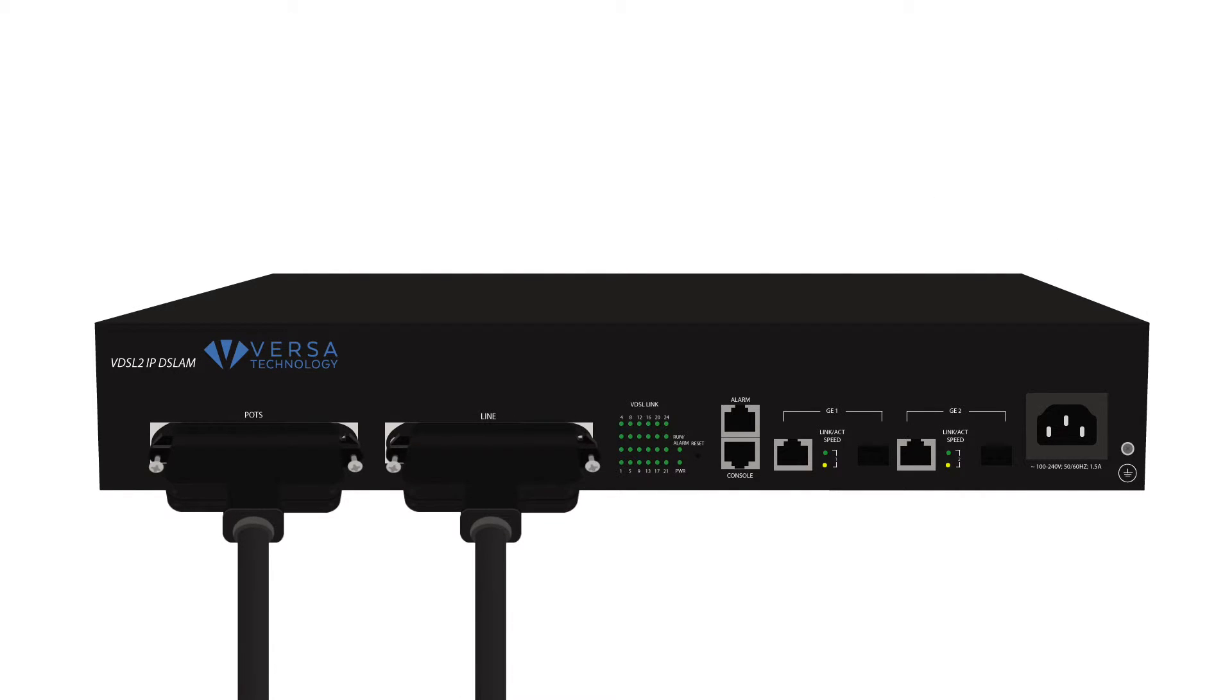Connect the RJ21 cable to the line interface. The line interface will provide both data and voice out to the subscribers.